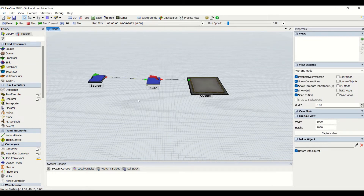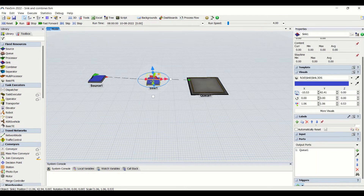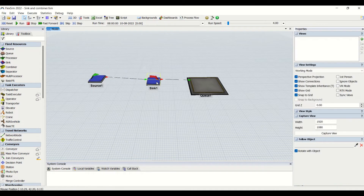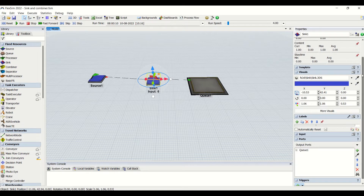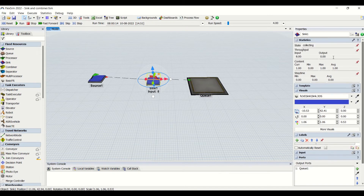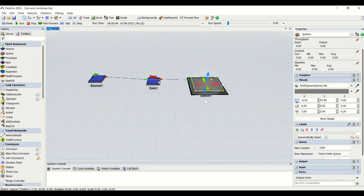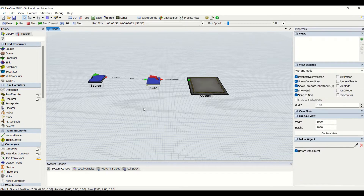This is a sink model. What we have done is connected a source to the sink, and from the sink we have created another output port Q1. Even if we have created an output port from the sink, you can see that we are going to have no output from the sink. Sink is always the end of the line.